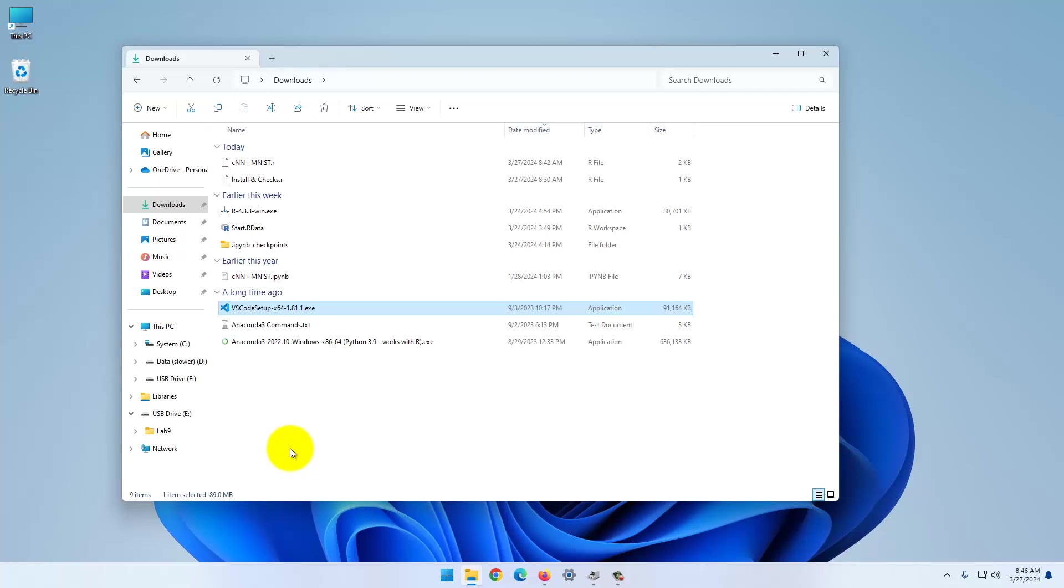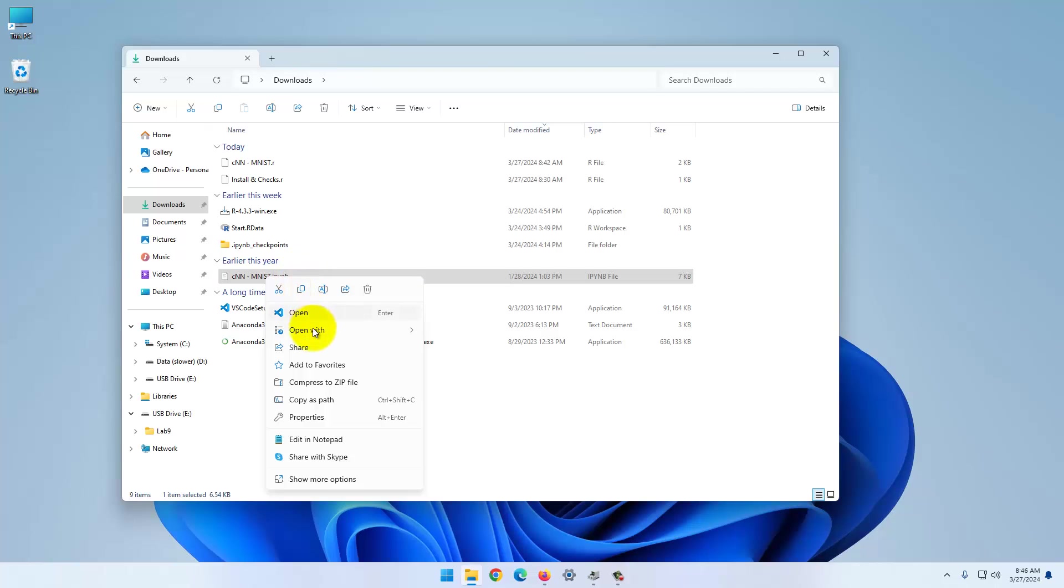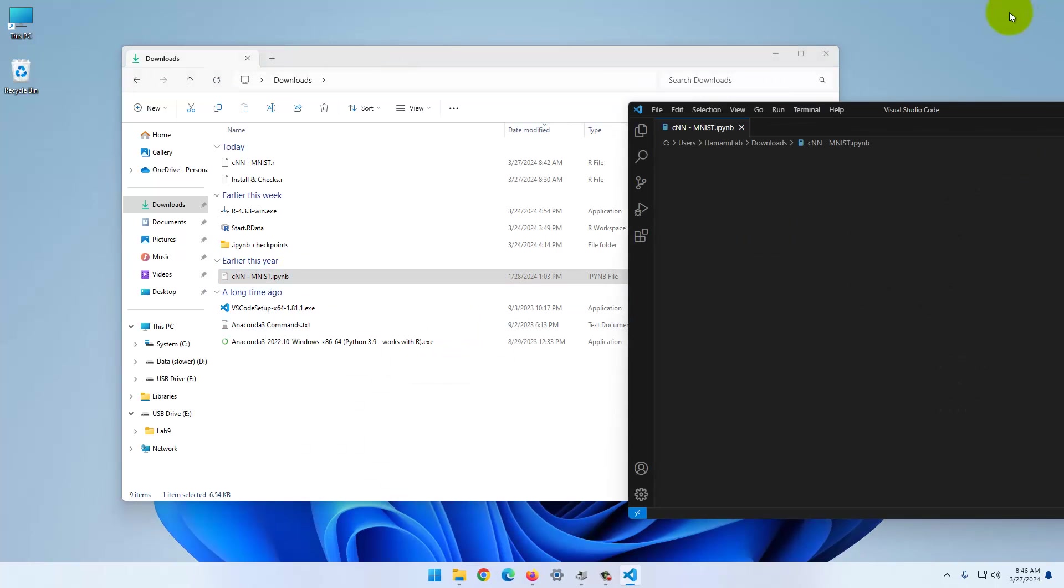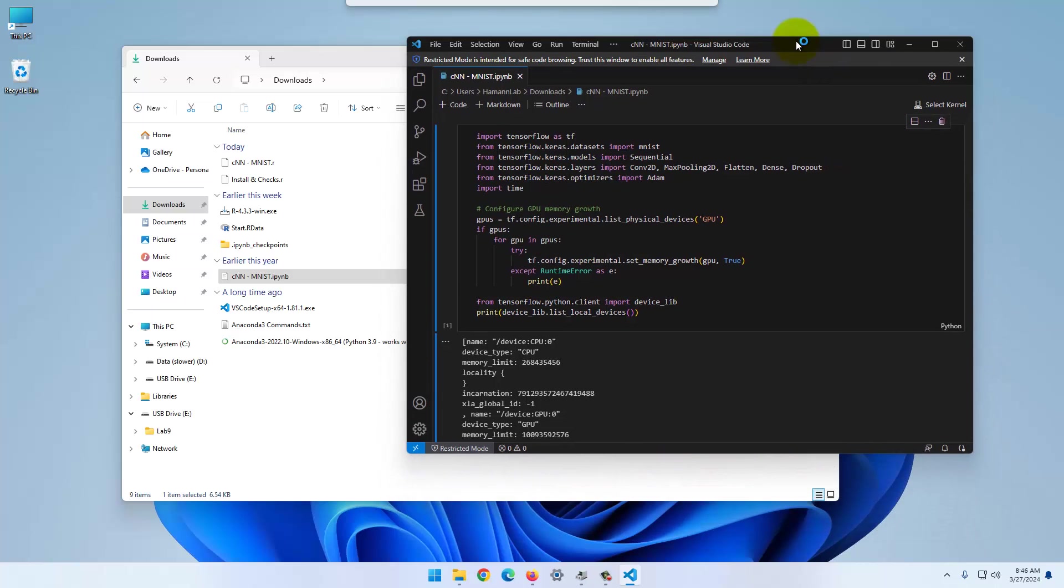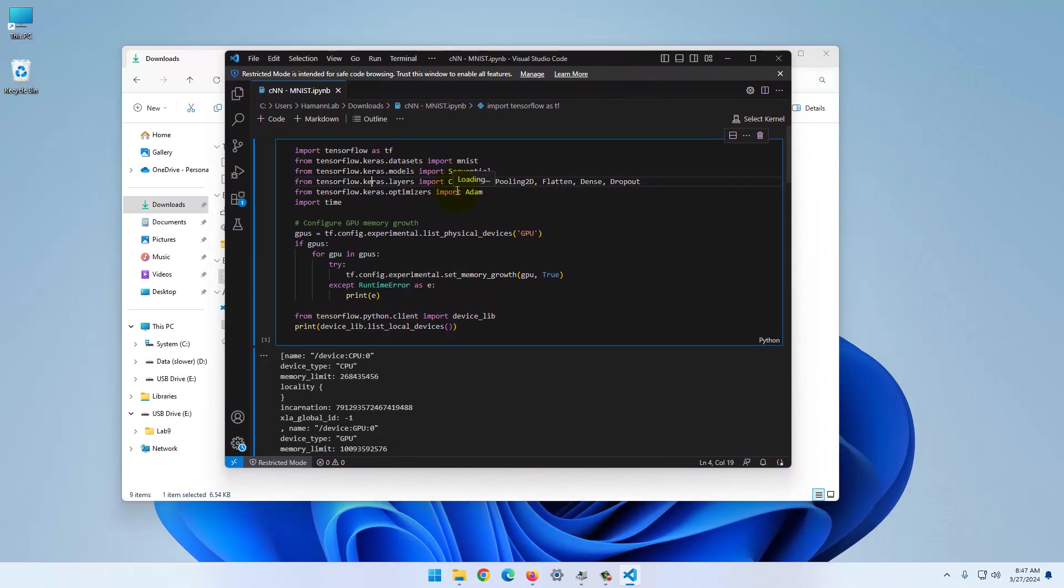Now you can work with Jupyter Notebooks. You can open these extensions with Visual Studio Code.